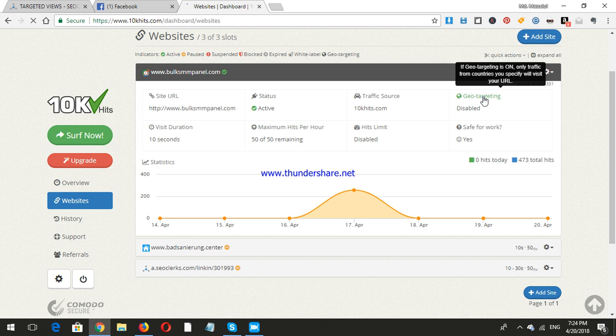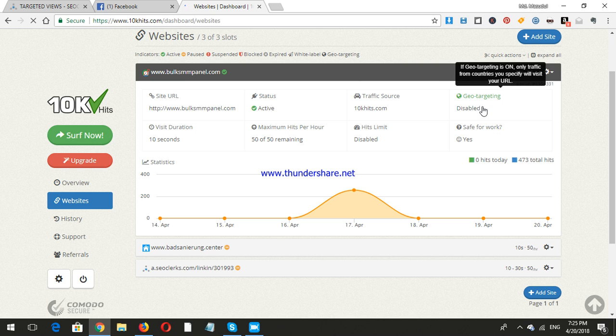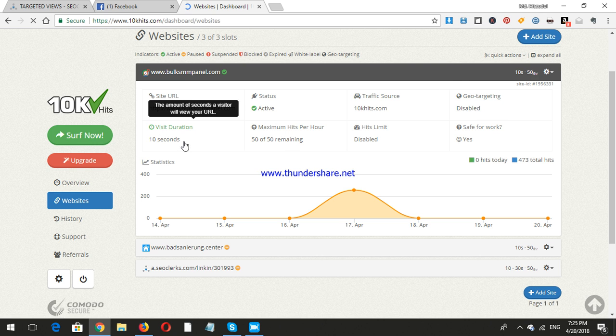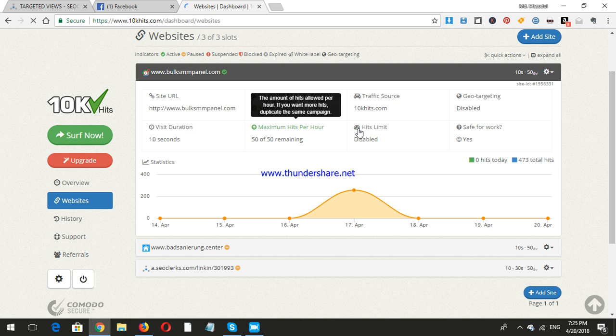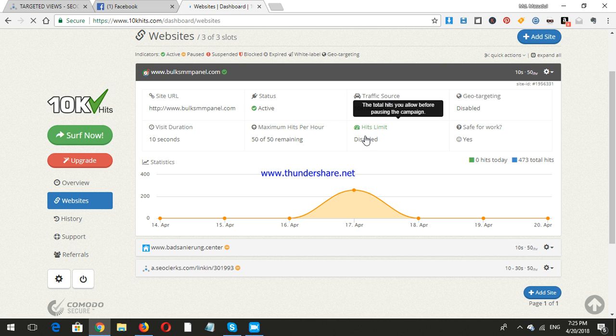You can update your status. Visit duration is 10 seconds, meaning every 10 seconds I'll get a visitor. Maximum hits per hour: within 60 seconds per minute, I'll get 50 visitors. This limit is disabled, but you can enable the hits limit however much you want.